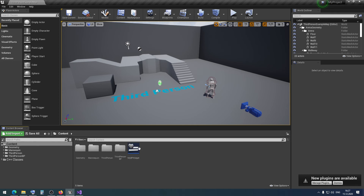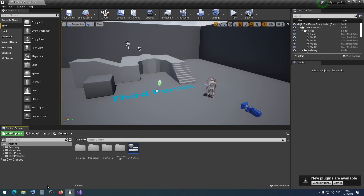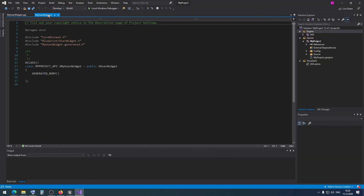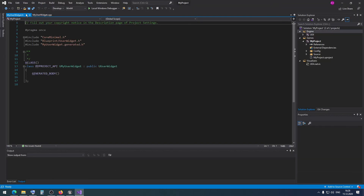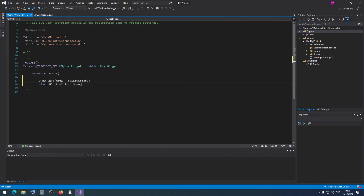We will add this widget to the screen a little bit later. Then we need to declare our button property in our C++ class. I can copy this code and add it.